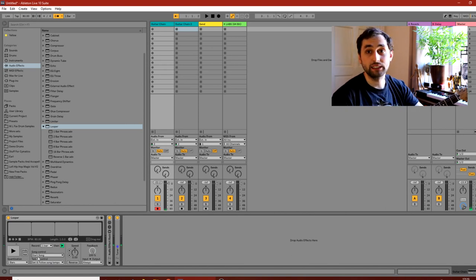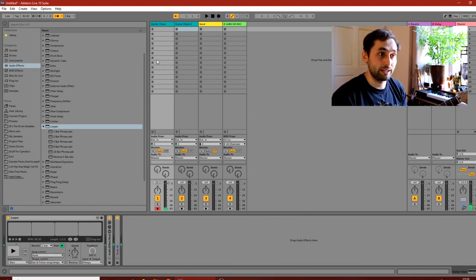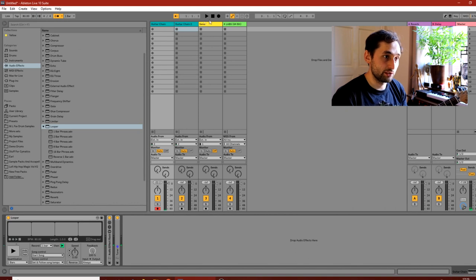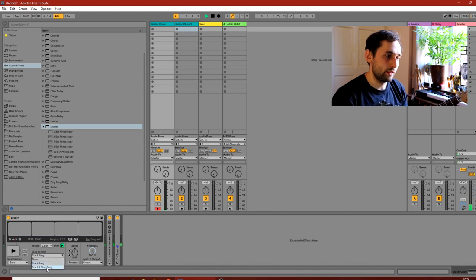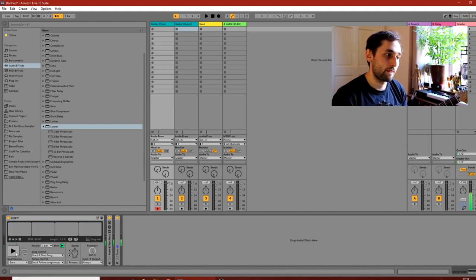Next there's the Song Control option, which dictates the power the looper has over the whole track. If set to none, playing the looper won't start the main track. If set to 'Start Song', pressing play on the looper will also start the song and metronome. If set to 'Start and Stop Song', stopping the loop also stops the song and everything else.